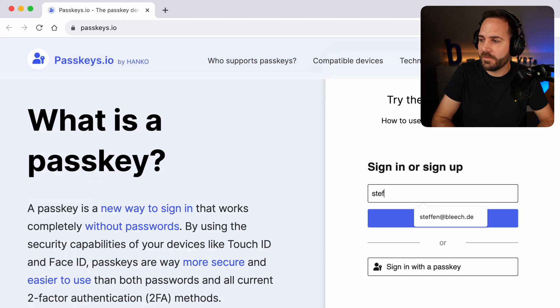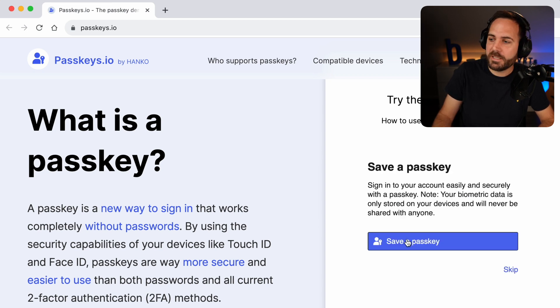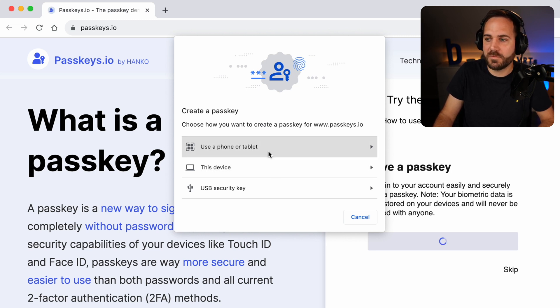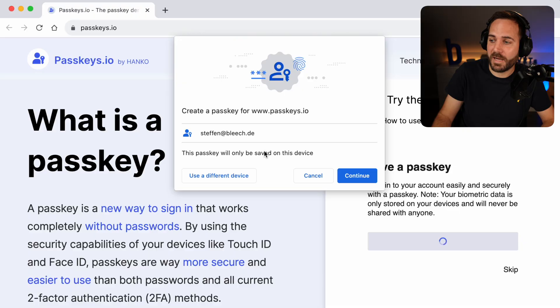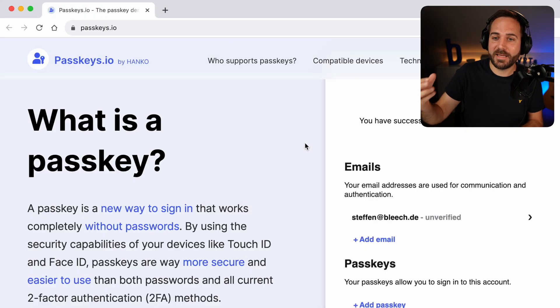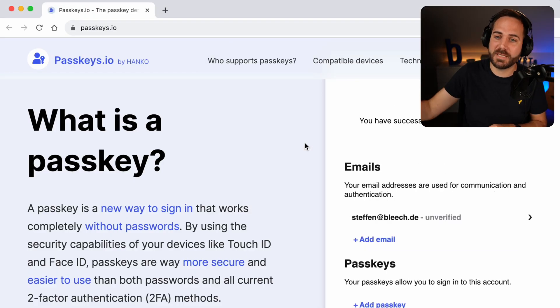Let me just show it by going on this example website passkeys.io. I don't have an account here so let me create my account with my email address and click 'Save a passkey'. It will ask me what kind of device I want to authenticate with — either my computer, my iPhone, or an Android phone — and then create a passkey for this device. What this does is create a private key on my computer. This private key is protected by biometric data, meaning my computer asks me to authenticate with my fingerprint or face ID. It will not actually save this biometric data, but it's still a second layer of protection. I authenticate myself, and then it sends a public key to the server, and the server saves this public key.